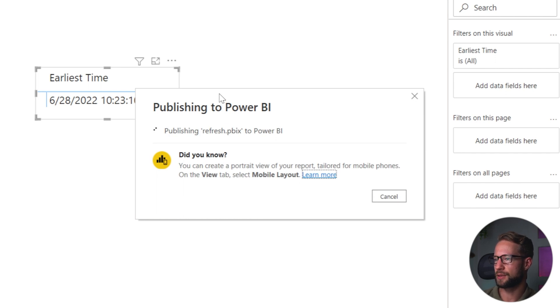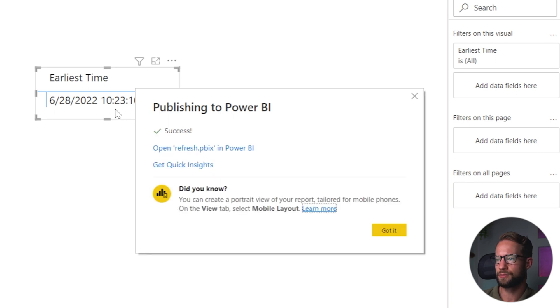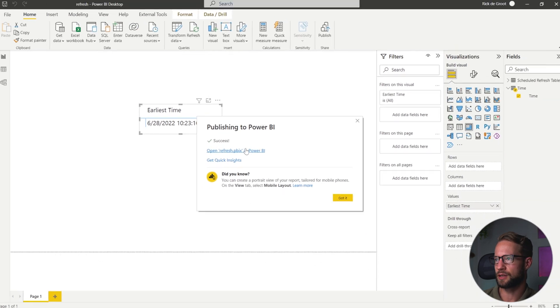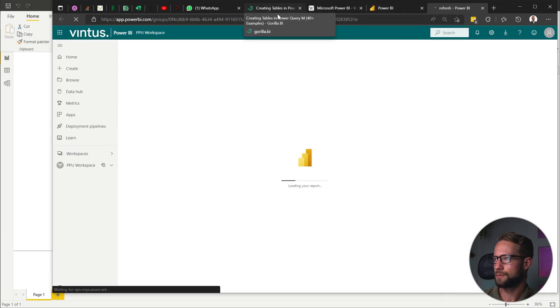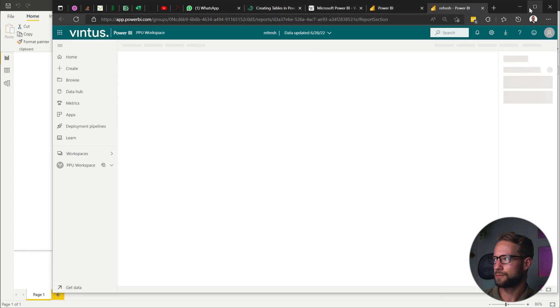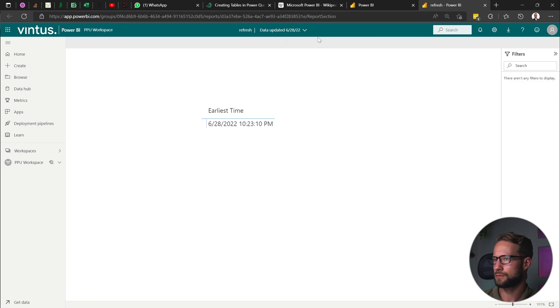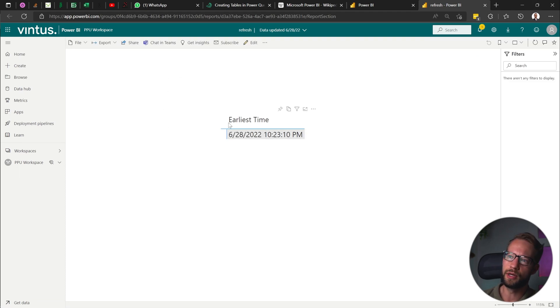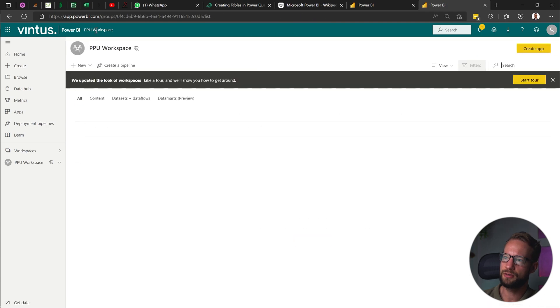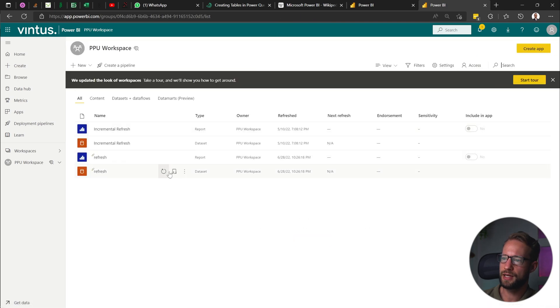And let's see what happens. So we're at 10:23 PM now. And let's see how it goes. So we go right there. All right. So we're still at 23 PM after upload. But now let's have a look. I go to the PPU workspace.